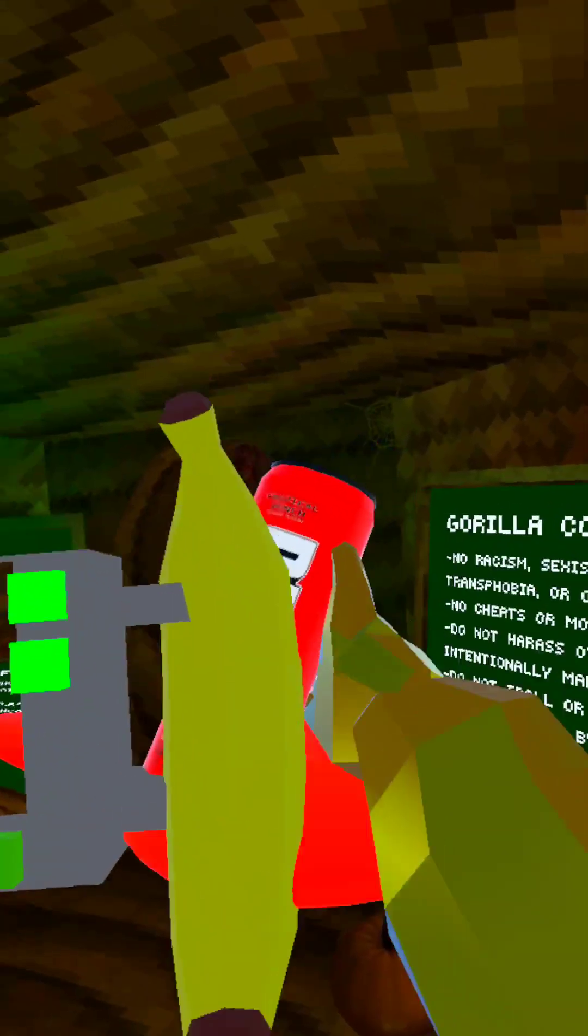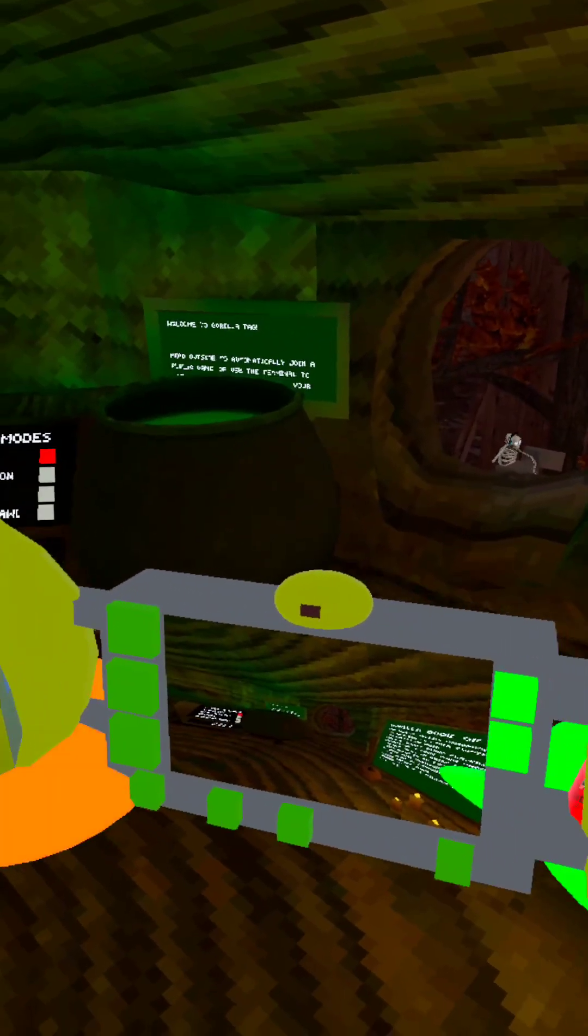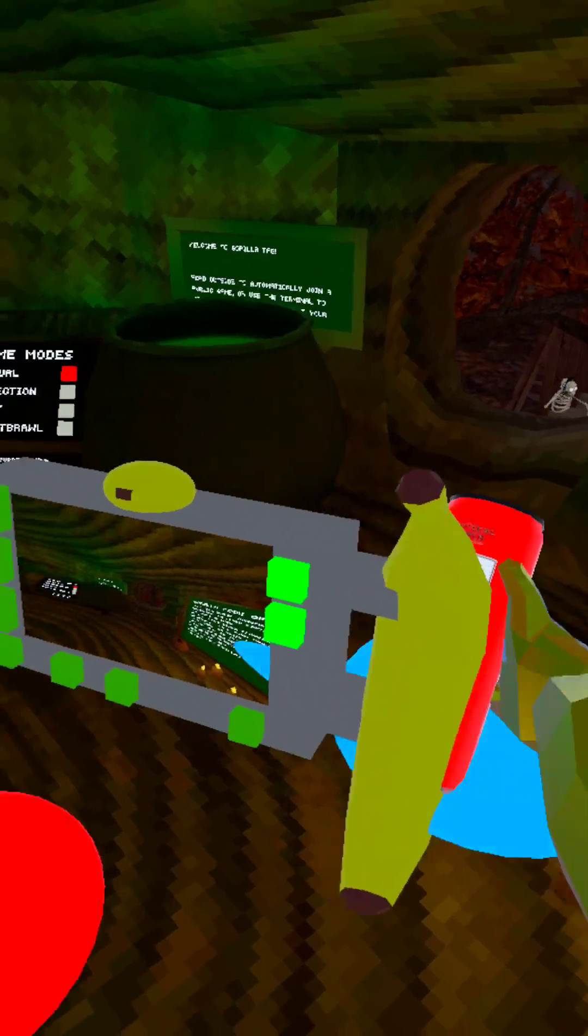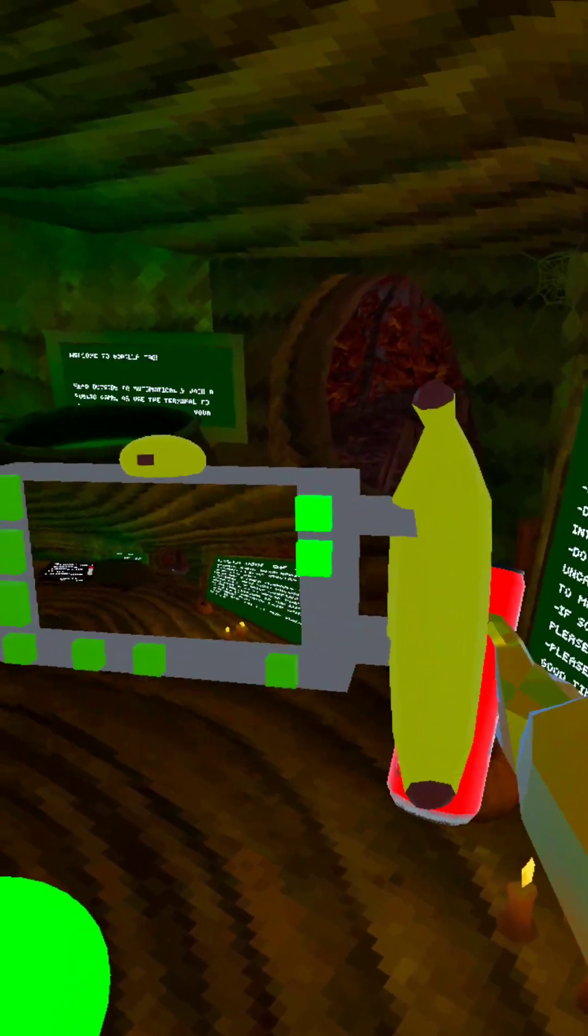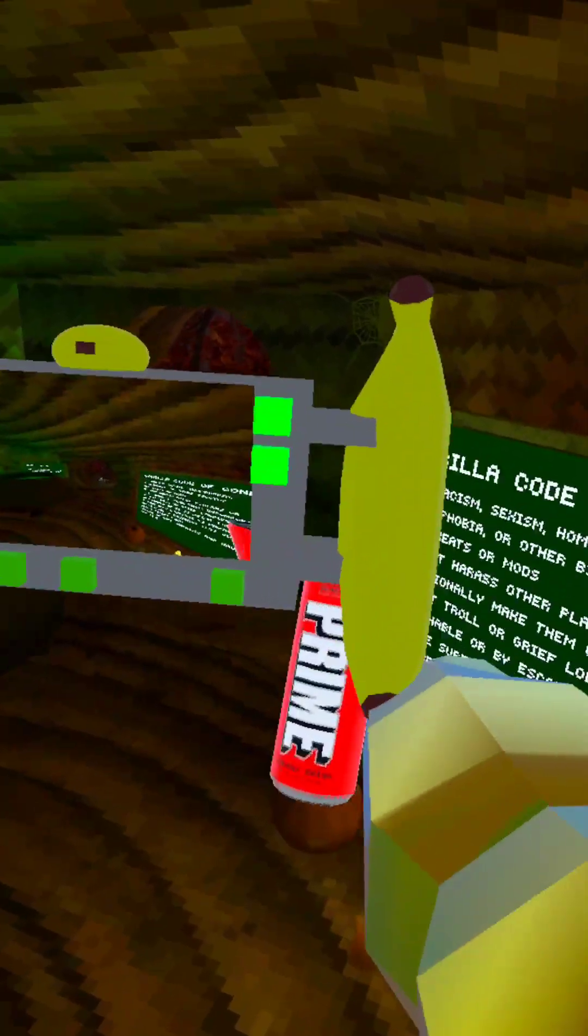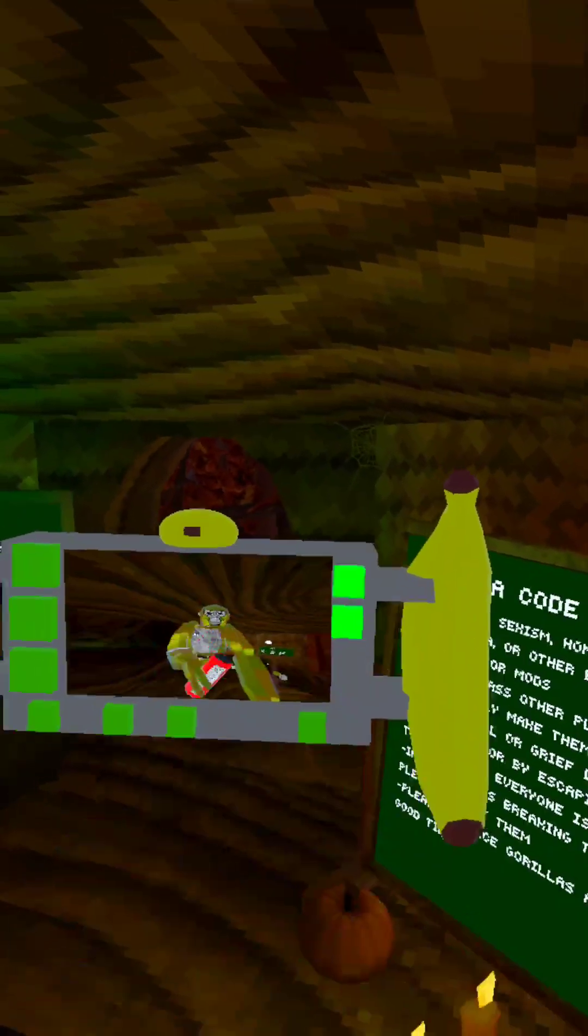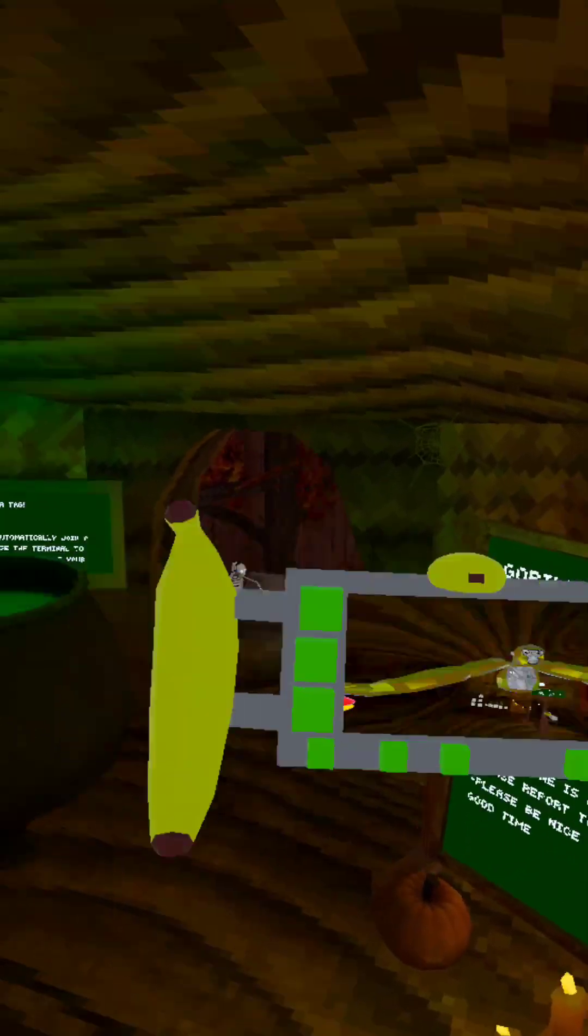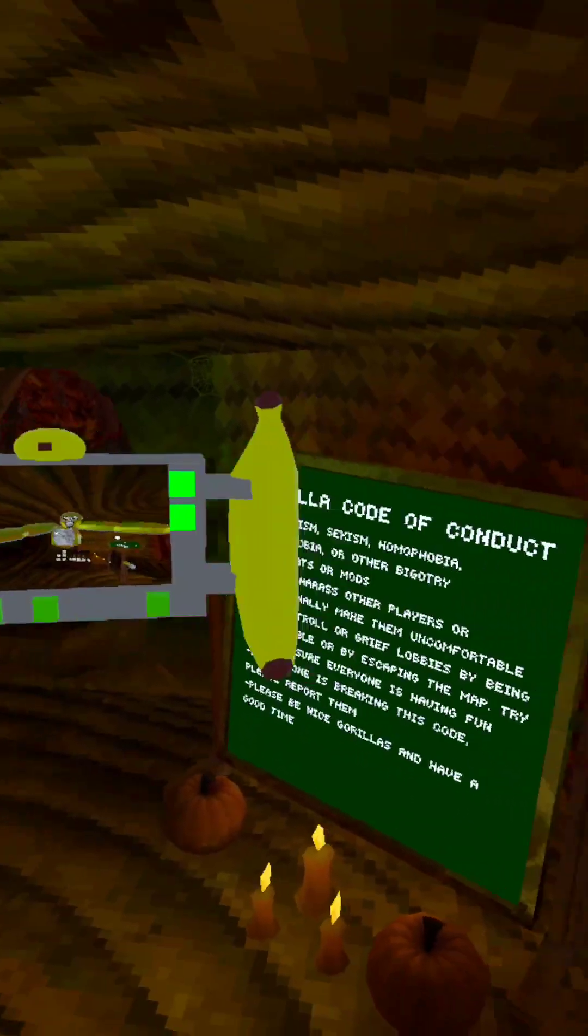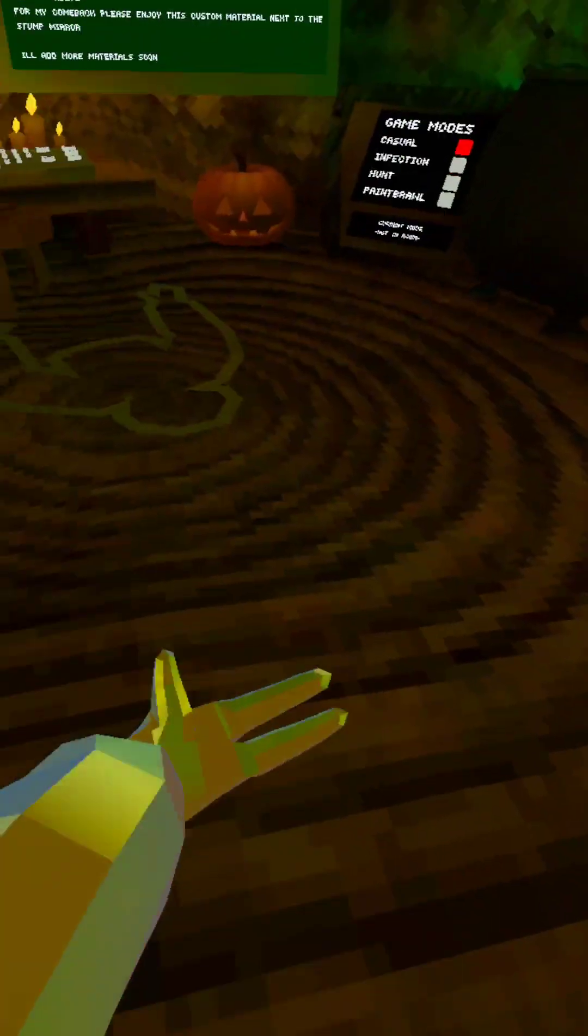Today I found this really cool gorilla tag game that has mods, and I'm gonna be showing you what they have.